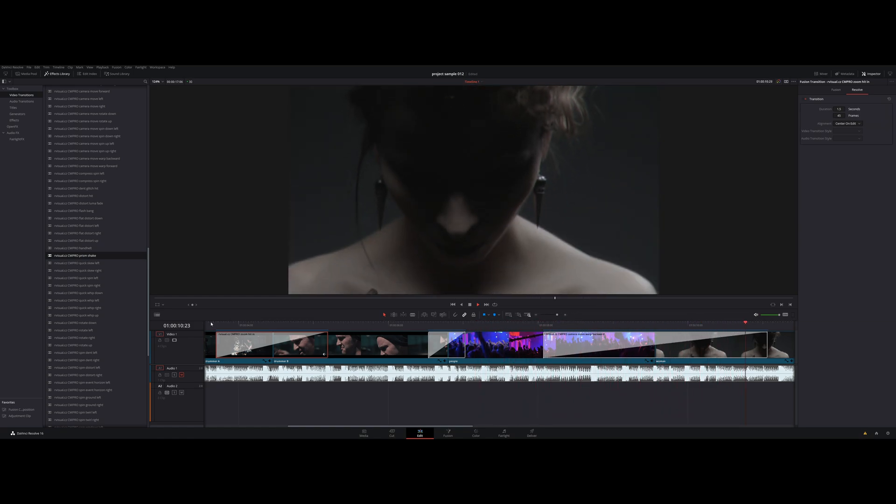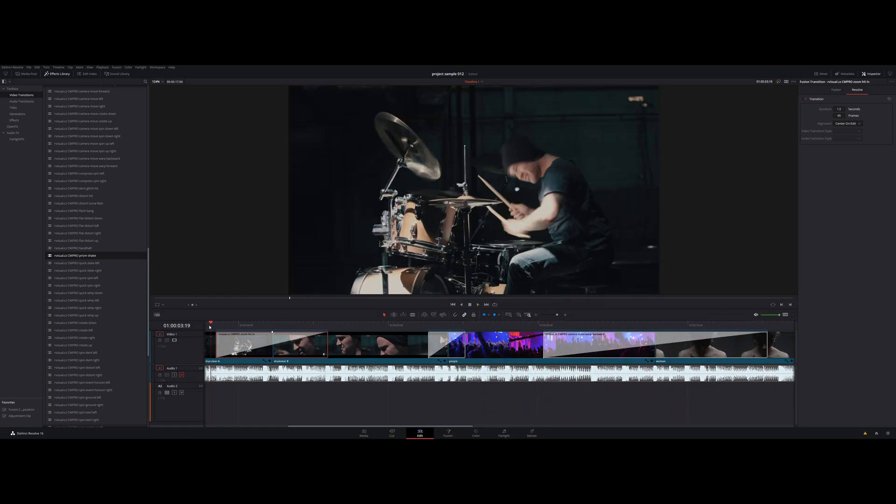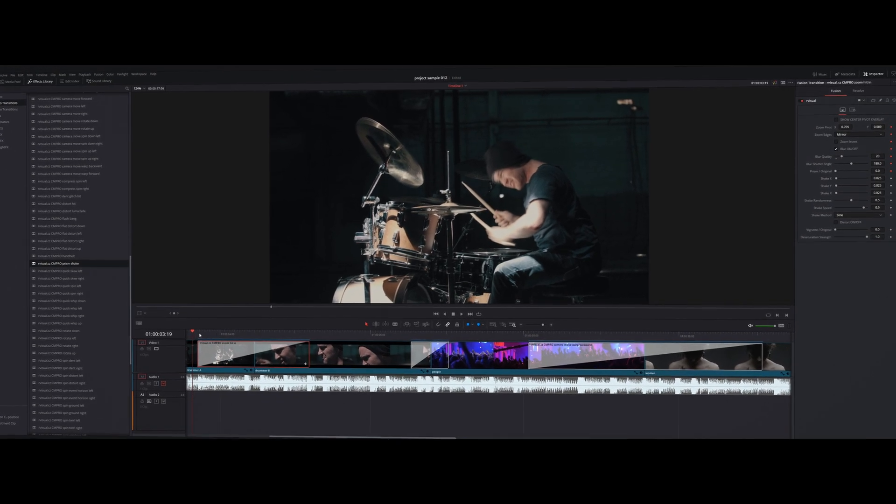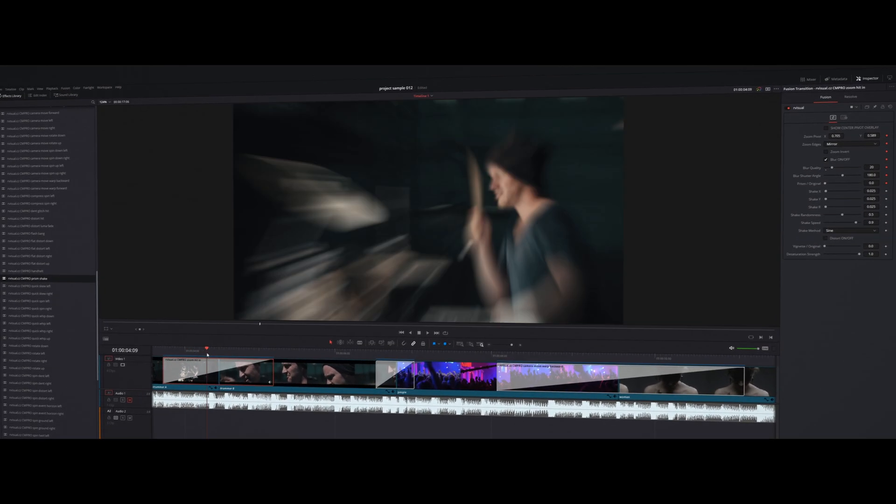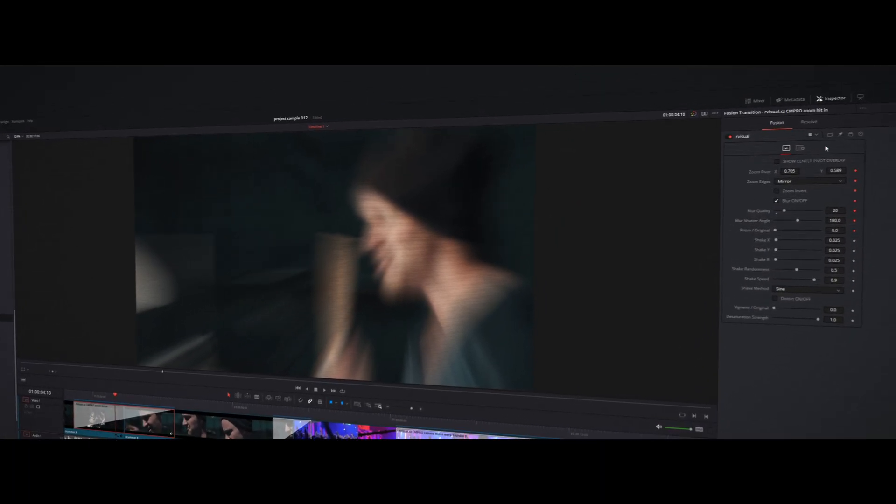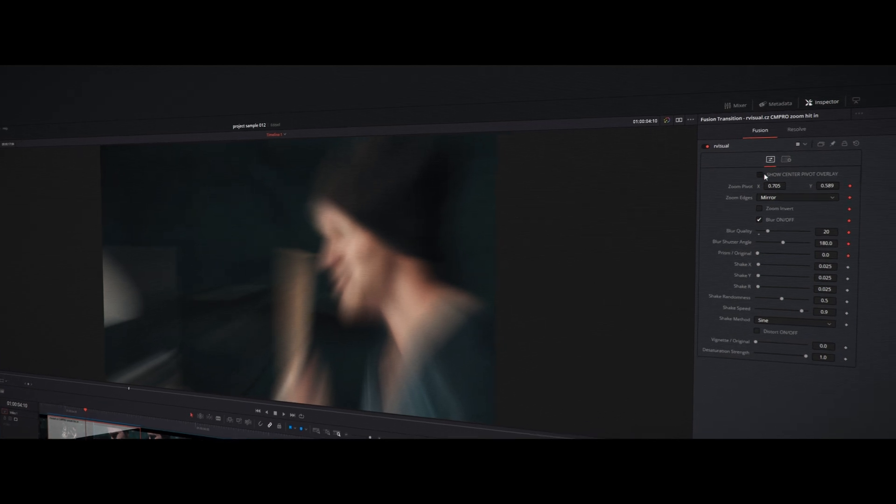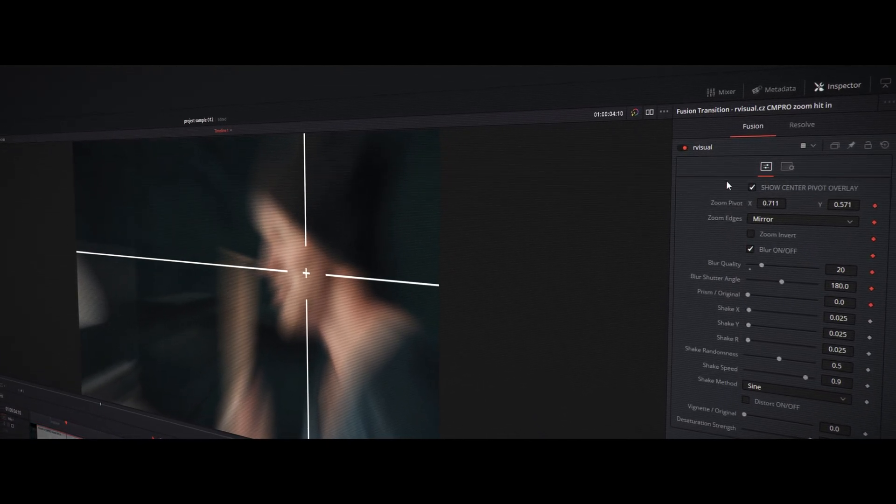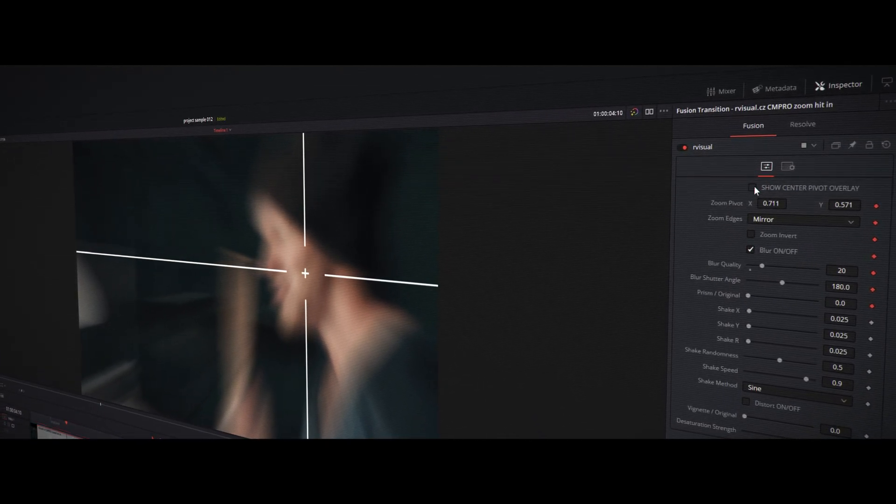Let's have a look at what we have in the inspector under the Fusion tab. Here you can activate this center pivot overlay for better aiming on zoom transitions, but don't forget to turn it off before exporting your video.